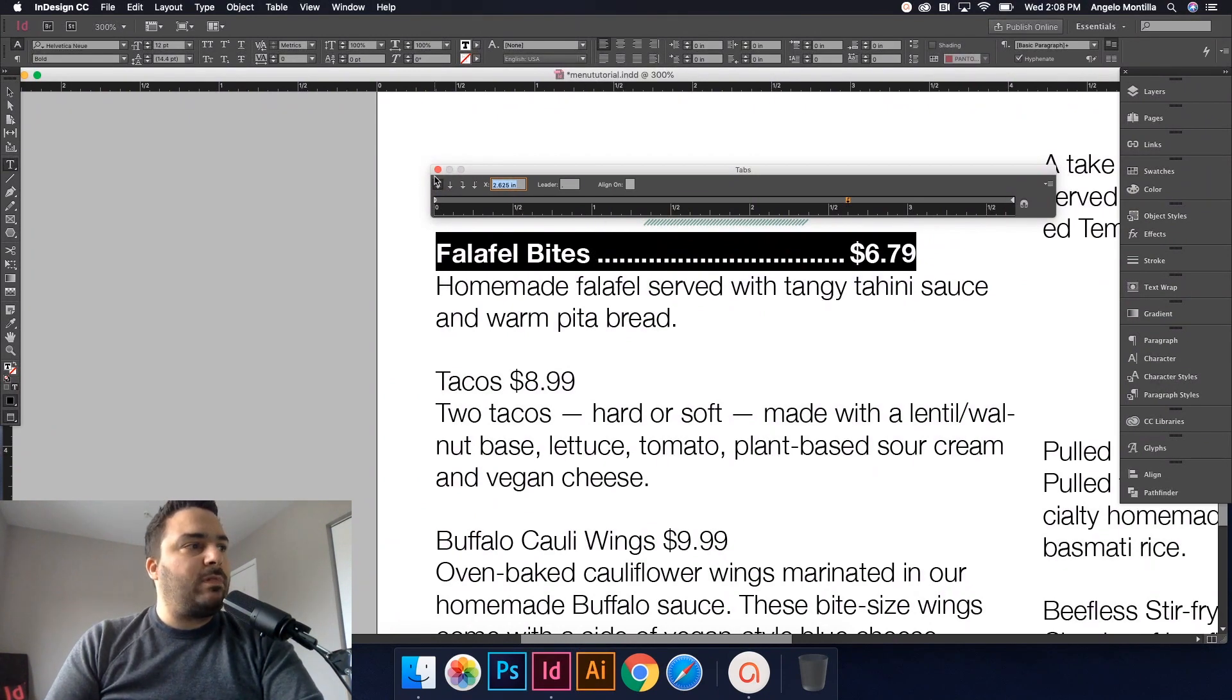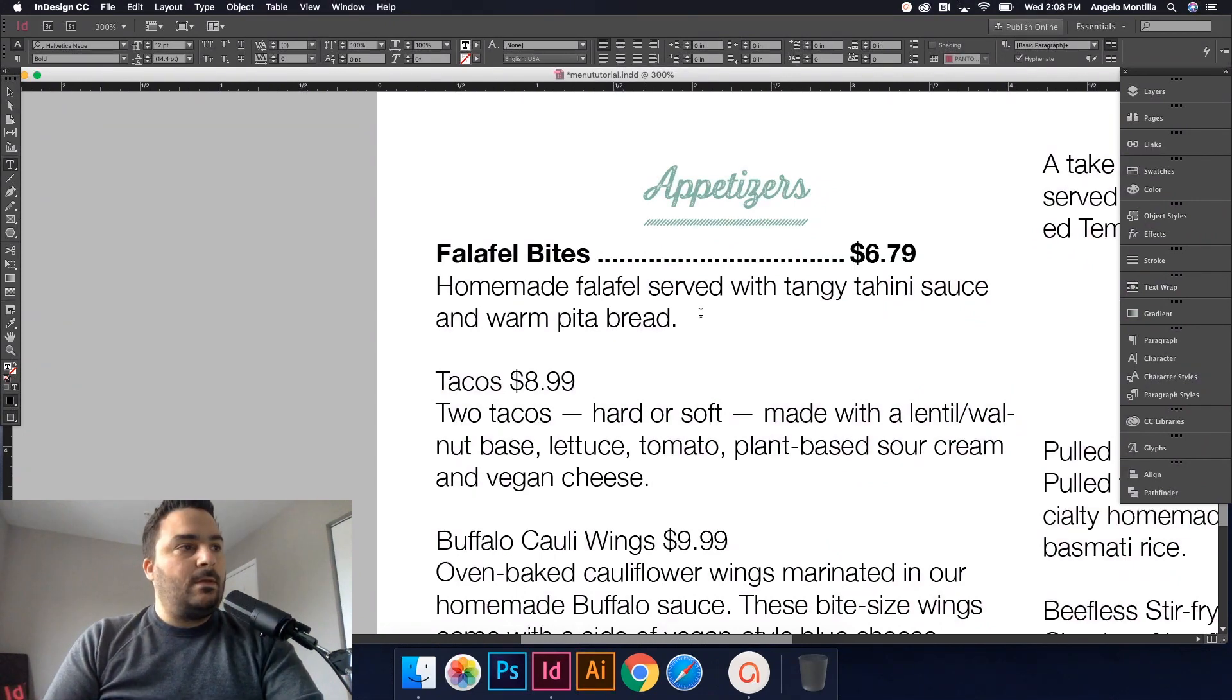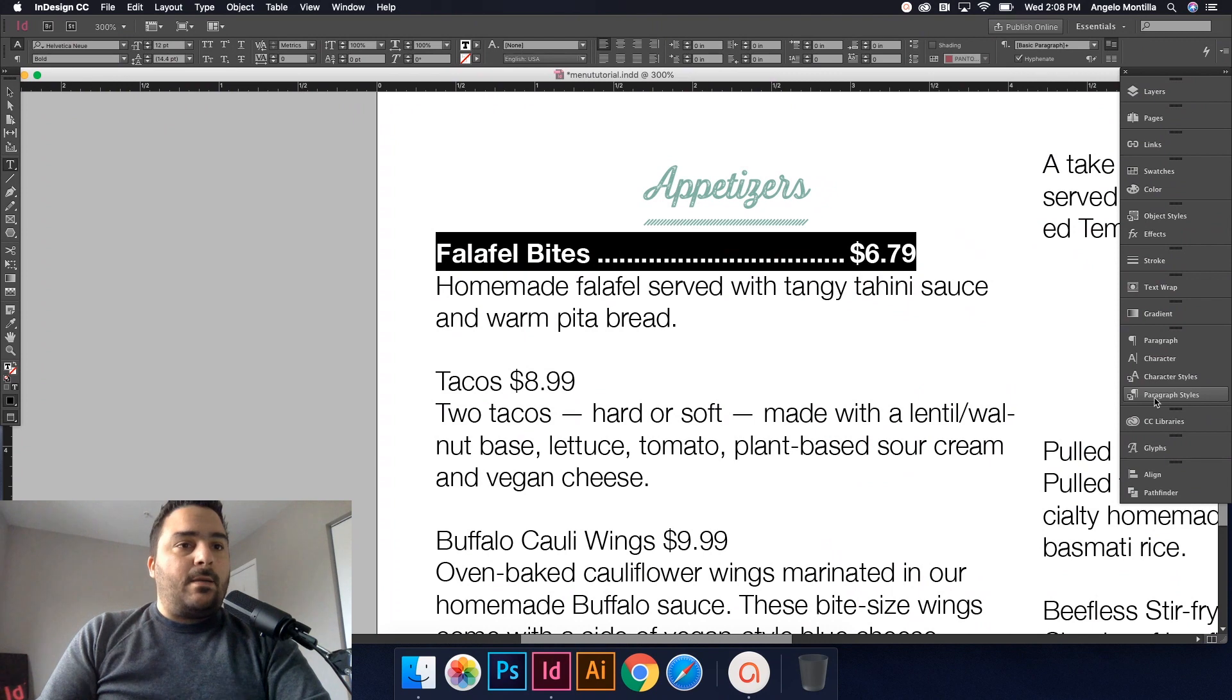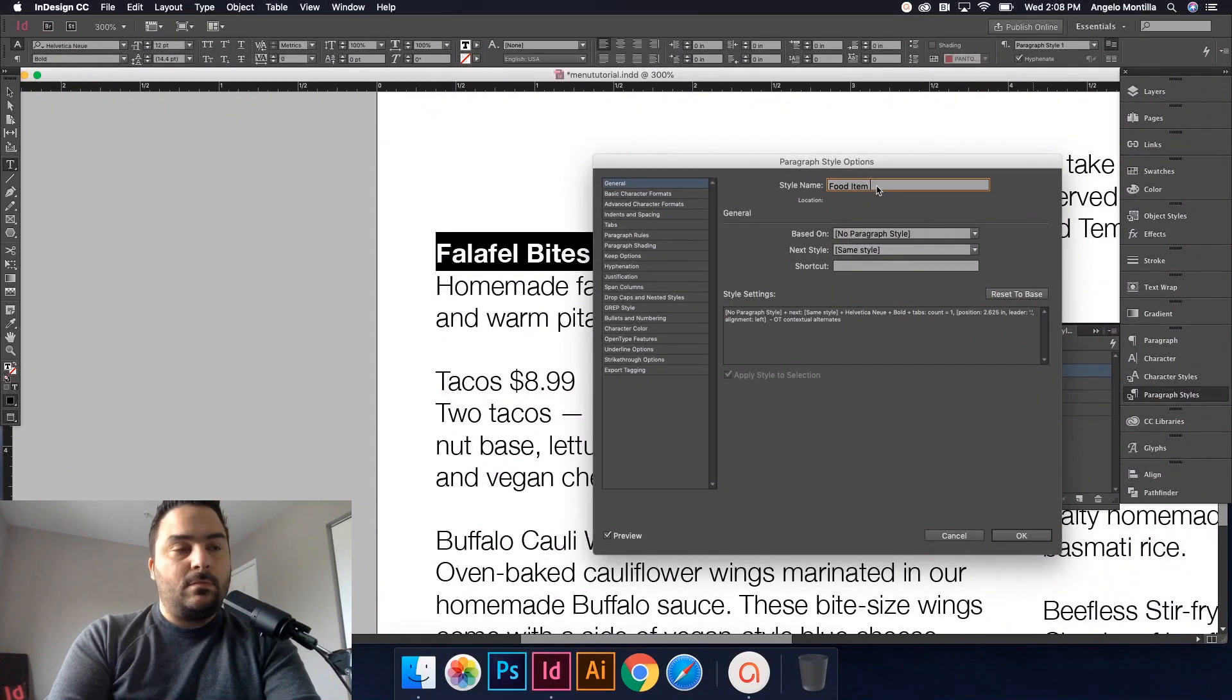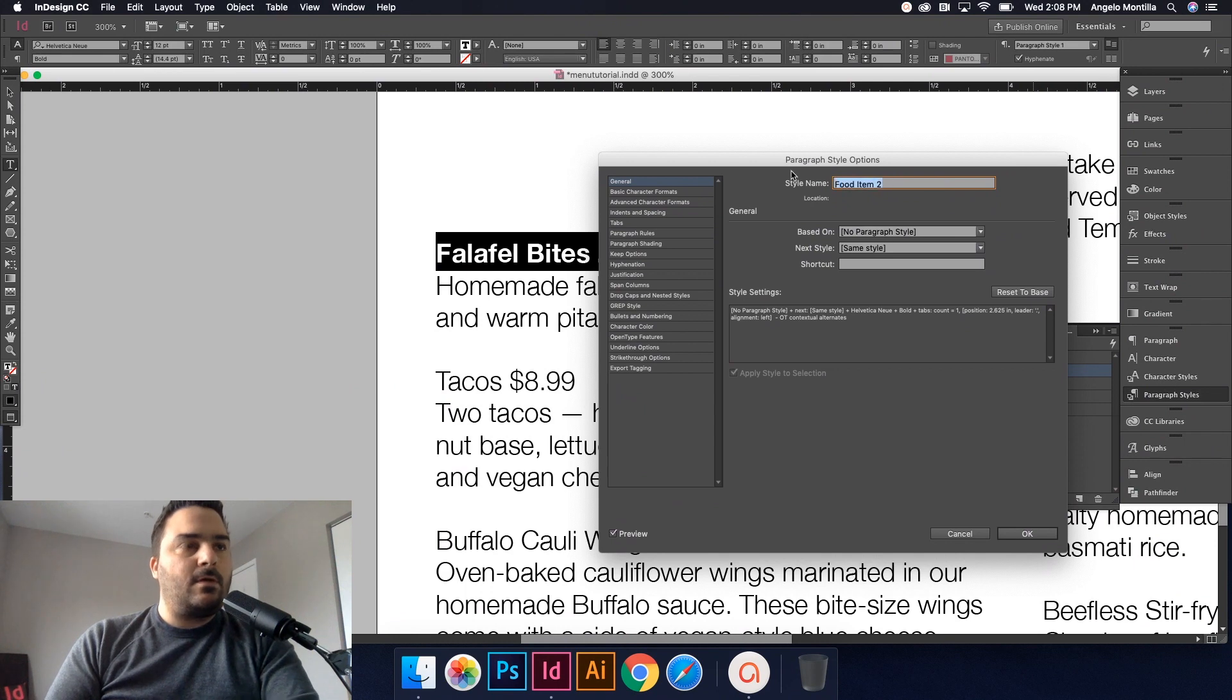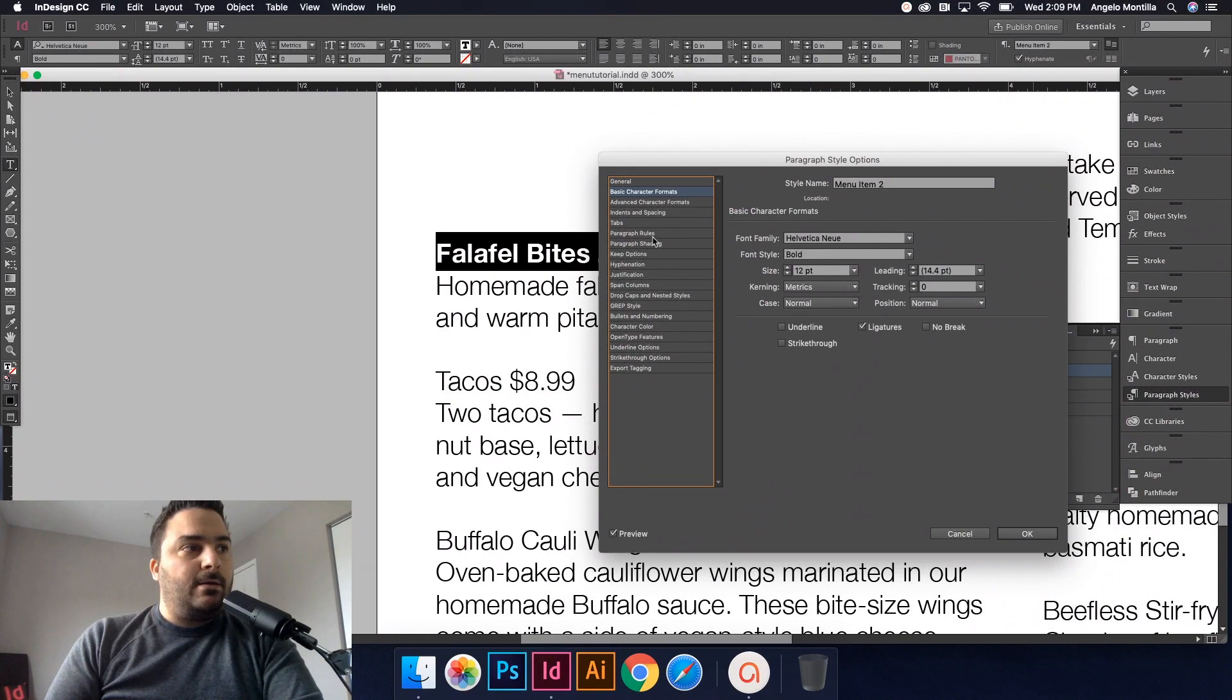So once you've applied that, go ahead and get out of that. Now I would just highlight this and apply the same paragraph style. Go back to your paragraph styles and let's create a new paragraph style. We'll call this one Food Item 2. What did I call that first one there? I guess that doesn't matter. I called it Menu Item. Let's call it Menu Item 2.